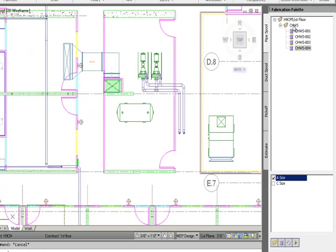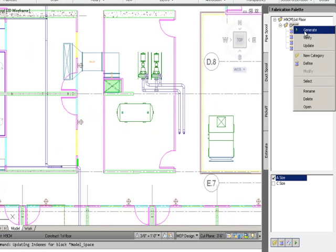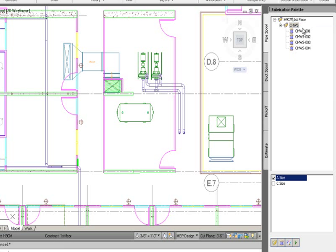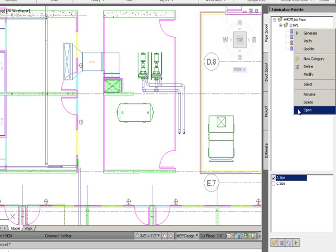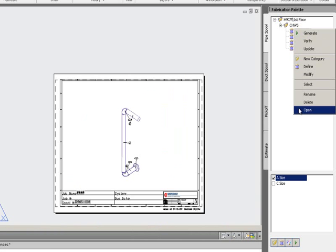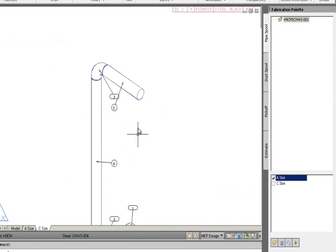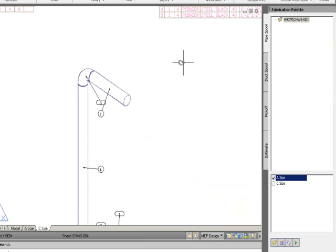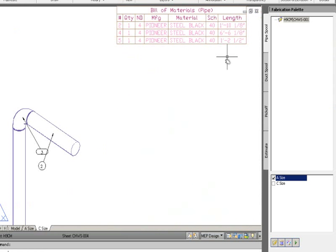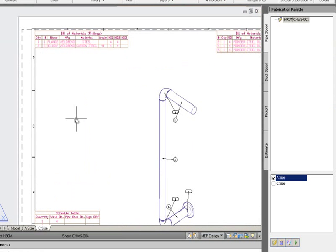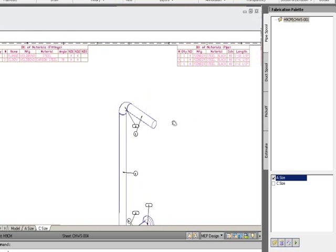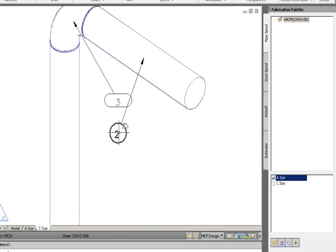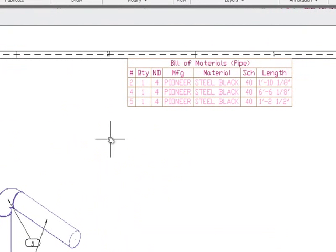From there I generate those four spools, letting the system create a spool drawing for each one. Opening the first spool, it's placed into my drawing template file showing part numbers, exact cut lengths of the pipe, and all fittings listed. Looking at part number two, it shows a cut length of one foot ten and one-eighth.